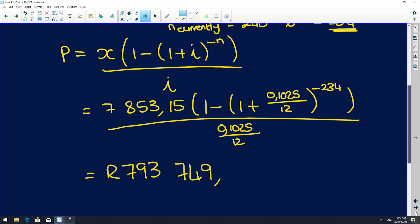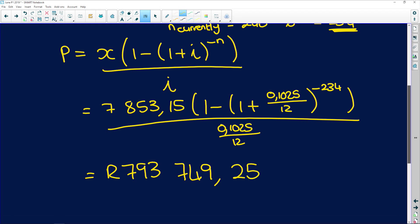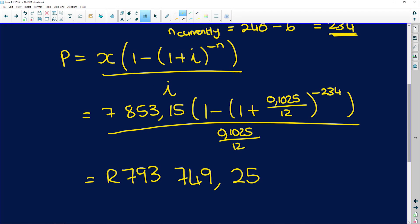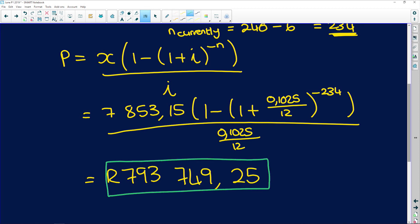After six repayments, she still owes this massive amount of money. That's why loans are so scary because of their interest rates.